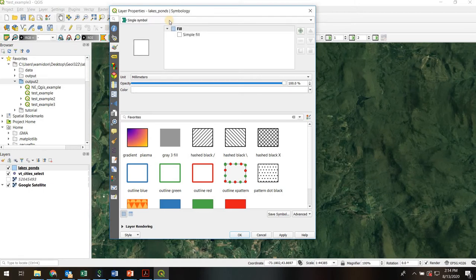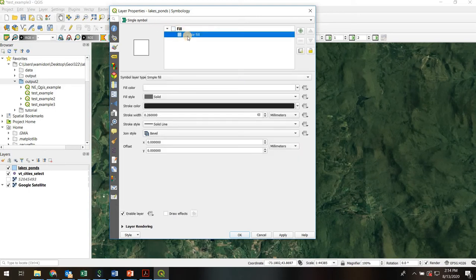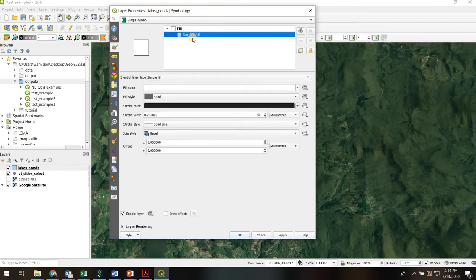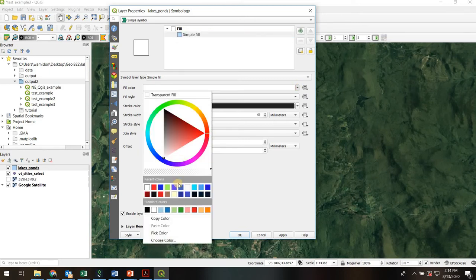So single symbol is the easiest. You just assign all the features to the same color. I usually click on this second subset here and I can change the fill color to be any color that I want. I'm going to pick a blue here.